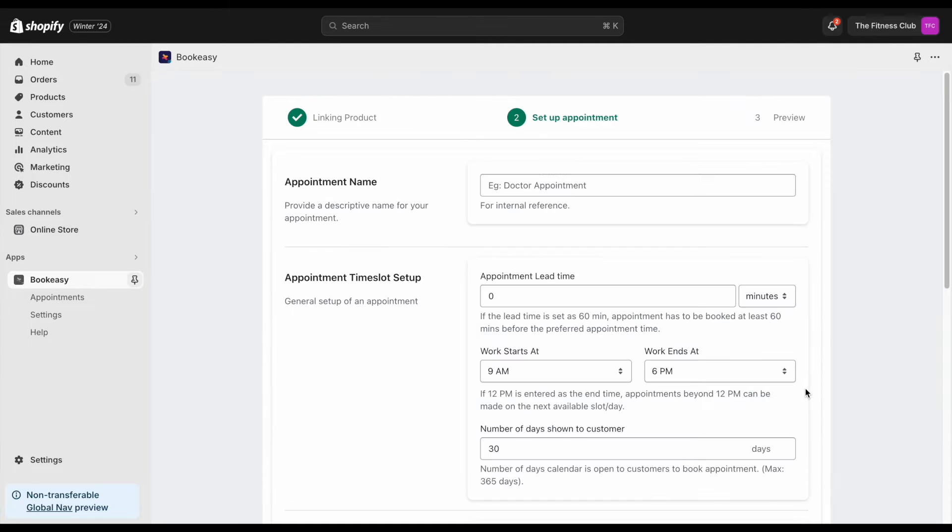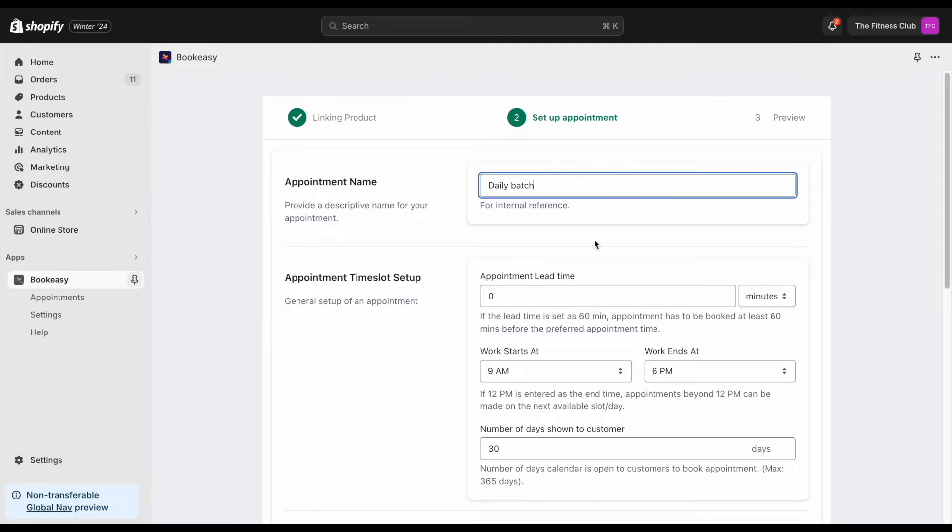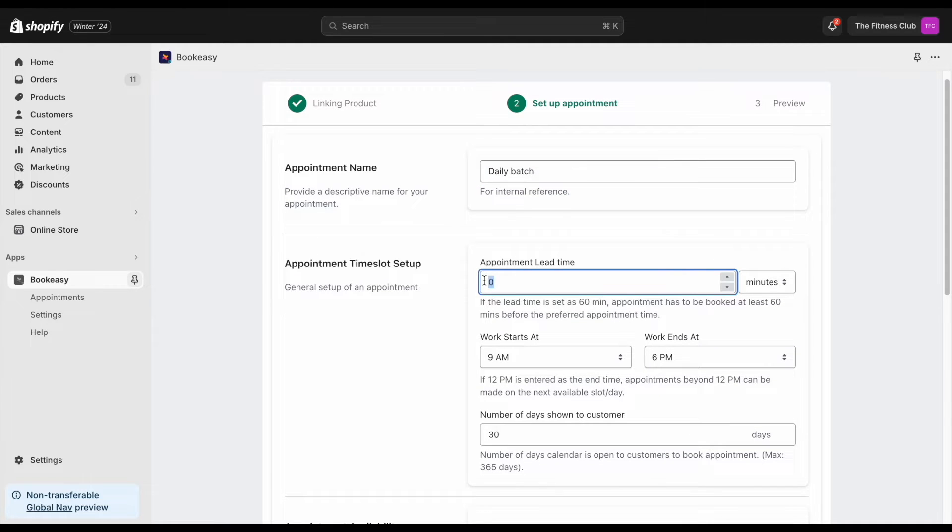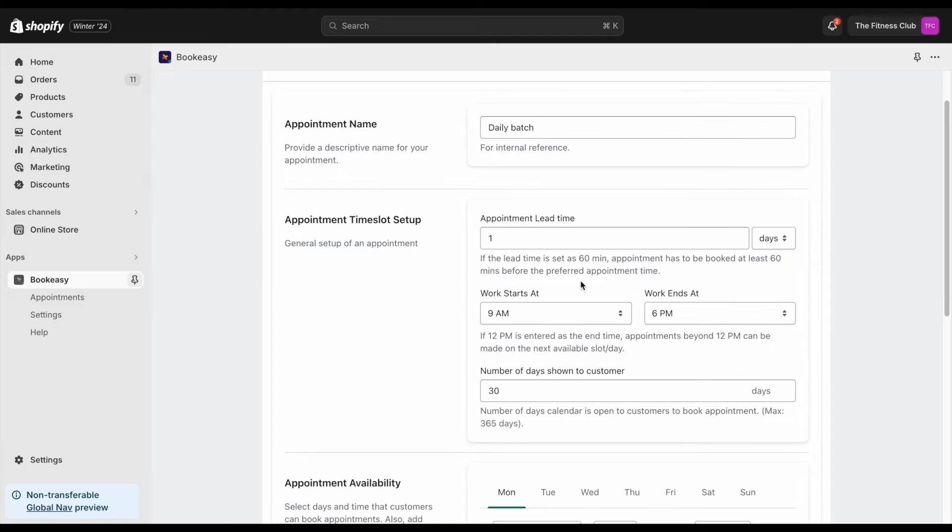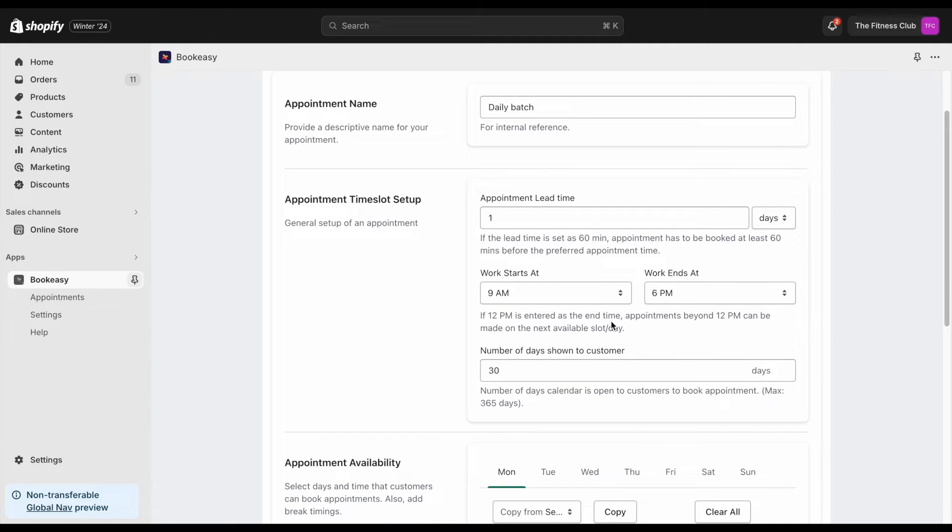Now give your appointment a name. This name will be for your internal reference only. You can give a lead time that defines the minimum time before which a customer can book a slot.